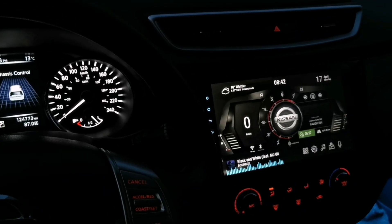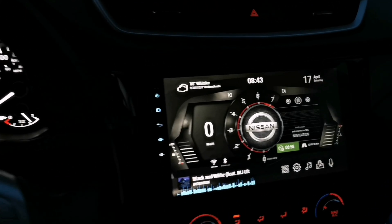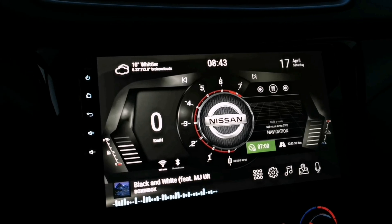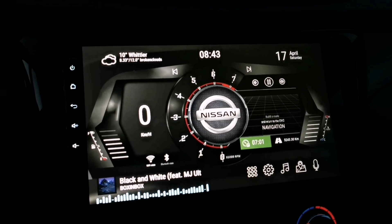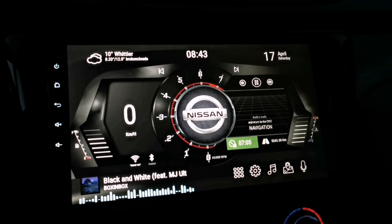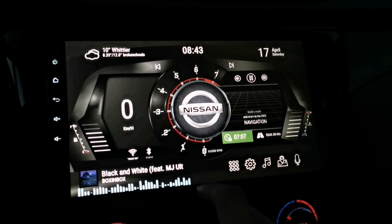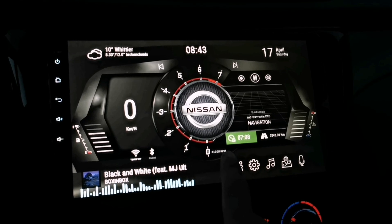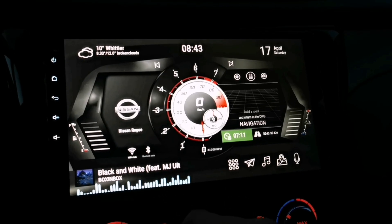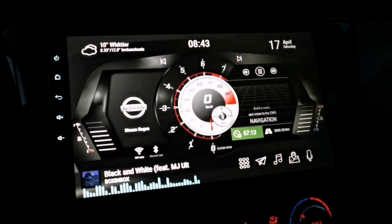Hey, welcome back to my channel. Today I'm very excited to share this custom theme that I made for Car Web Guru Launcher. It looks very sporty and I hope you will like it. If you guys have the pro version, you can download and use this theme for free.